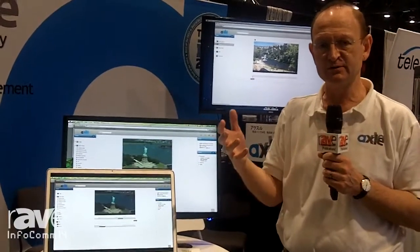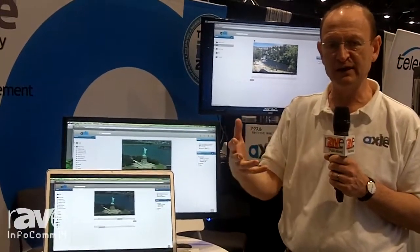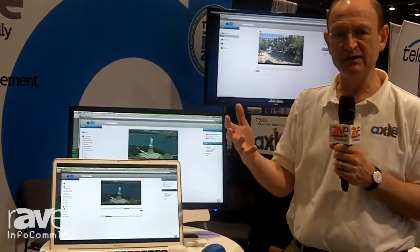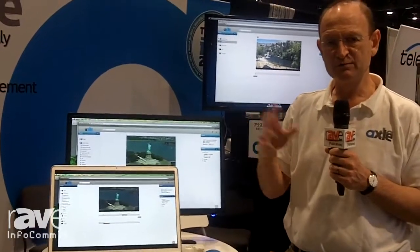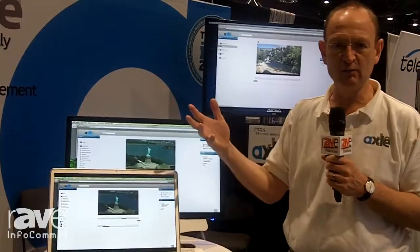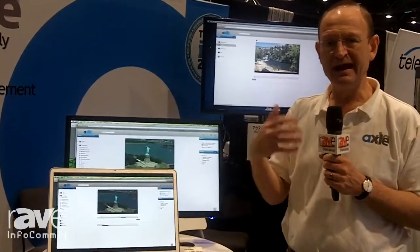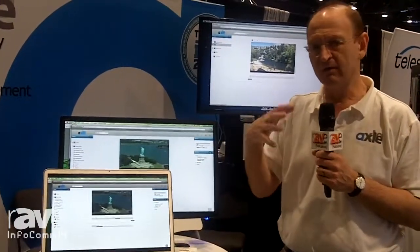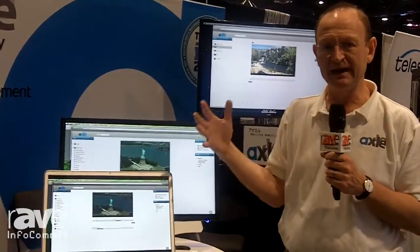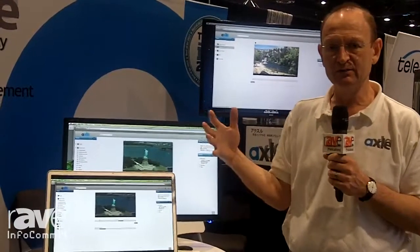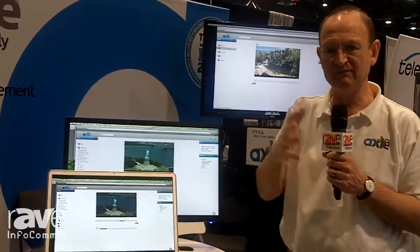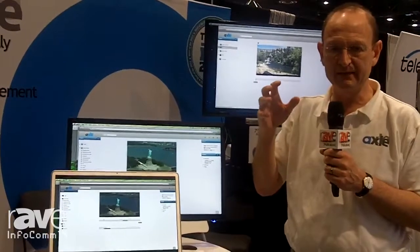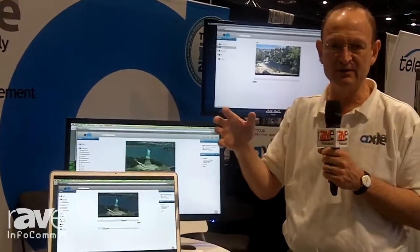We have university customers that are using this for their lectures, corporate customers that are using it for training videos, sports teams that are using it for their video work, and houses of worship are using it very extensively. All these groups have big collections of video and then groups of people that have to collaborate around it.